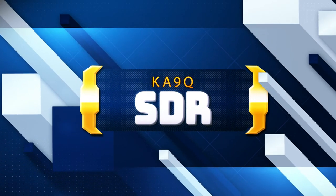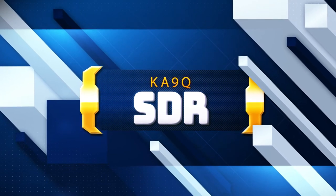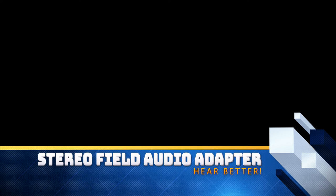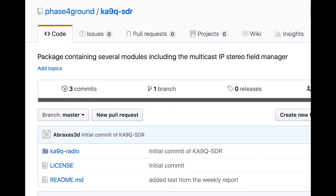Phil Karn has shared a work in progress with us. He calls it the KA9Q SDR. The module I'd like to highlight is a stereo field audio adapter. The code and early documentation has been uploaded to our repository; the link is in the notes. Phil Karn writes: 'I'm writing a lightweight modular SDR package that uses IP multicast for inter-module communication. Multicasting is very flexible and convenient for this sort of real-time application, and I really think it should become standard practice.'